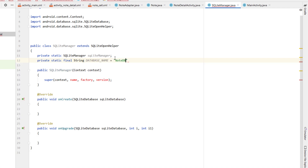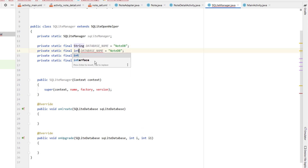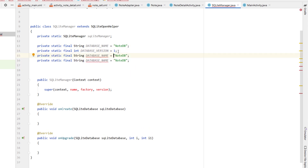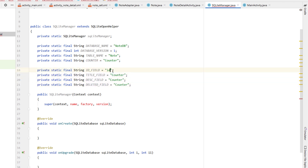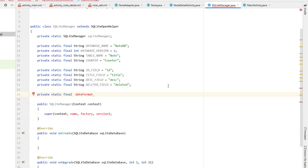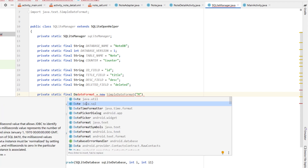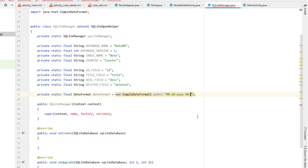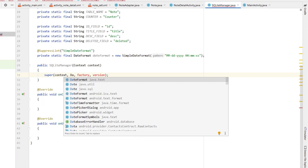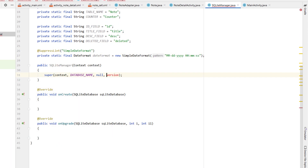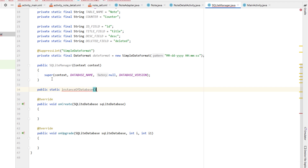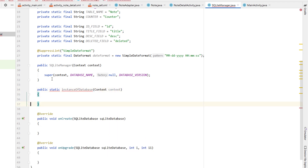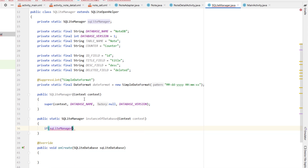Inside NoteDetailActivity we declare two EditTexts — titleEditText and descriptionEditText — and an initWidgets function to find them by ID. Inside saveNote we declare a String title from the title EditText, a String description, and set the ID equal to the noteArrayList size. We create a new Note object passing our ID, title, and description, add it to the note array list, and call finish to go back to the list view. Building and running, we can now add a new note and it pops back into our note list, though data isn't persistent yet.